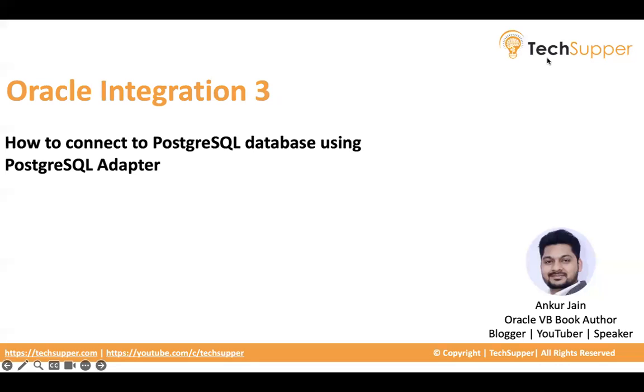Hi everybody, welcome back. In this video, I'm going to show how do we connect to PostgreSQL database using PostgreSQL adapter.